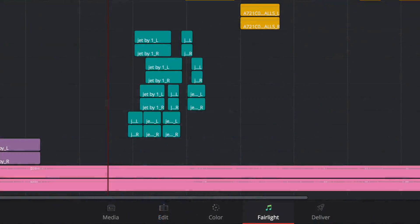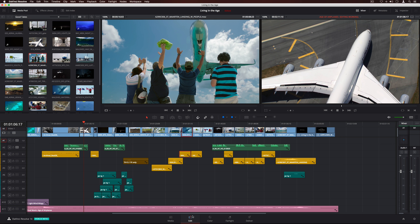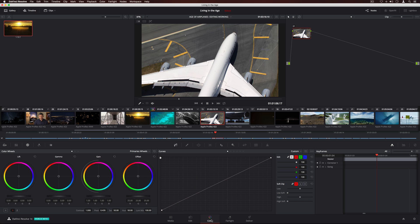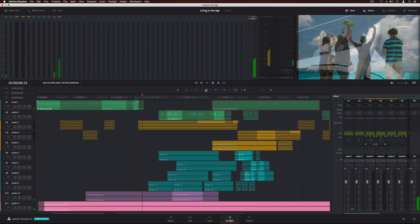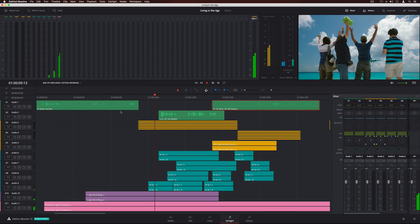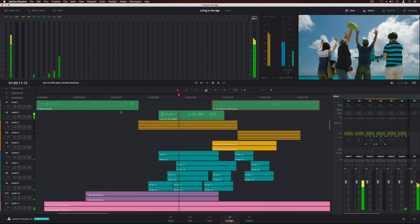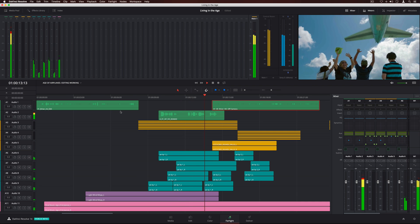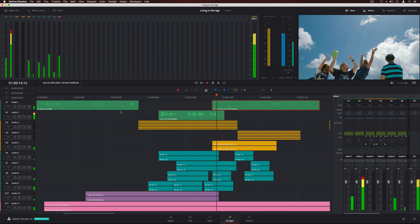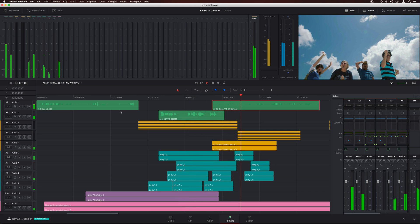With Fairlight audio in DaVinci Resolve 14, you don't have to send audio out, translate it to another system, or wait for it to come back. You can keep editing, grading, and mixing right up to your deadline. Plus, you can master multiple versions in multiple delivery formats and languages at the same time. There simply is no other editing software with this level of dedicated audio power.